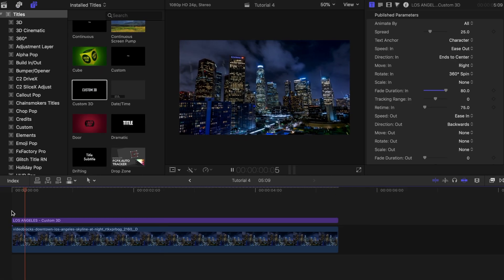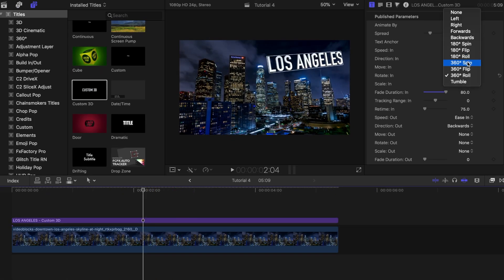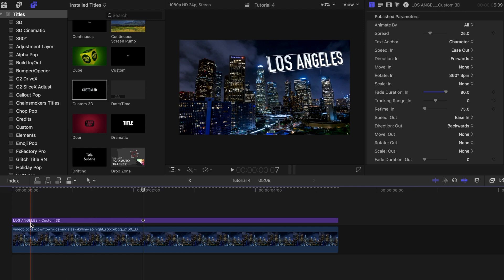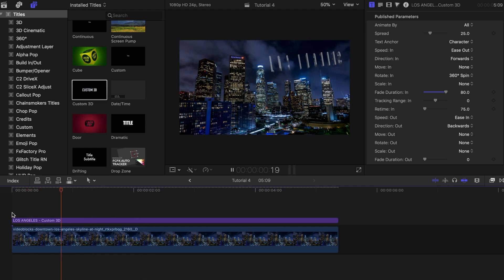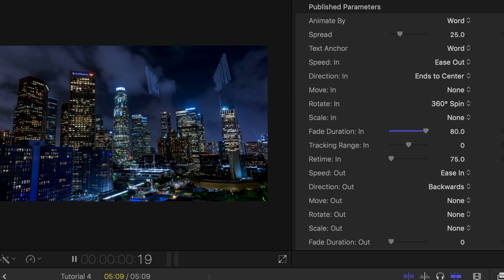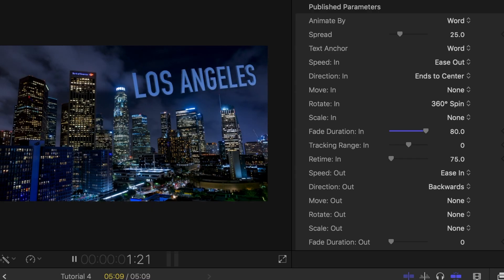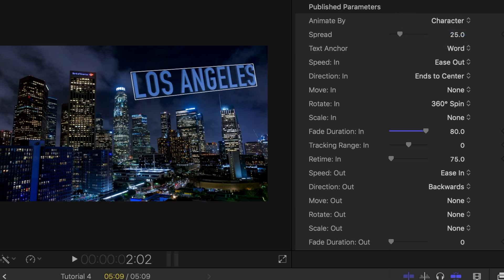You can also adjust the way it moves in, the direction it is coming from or to animate it by line, word or characters. It's a really cool feature that Final Cut Pro X has built in for us so definitely make the time to play around with it and try out different combinations and see what you can make on your end.